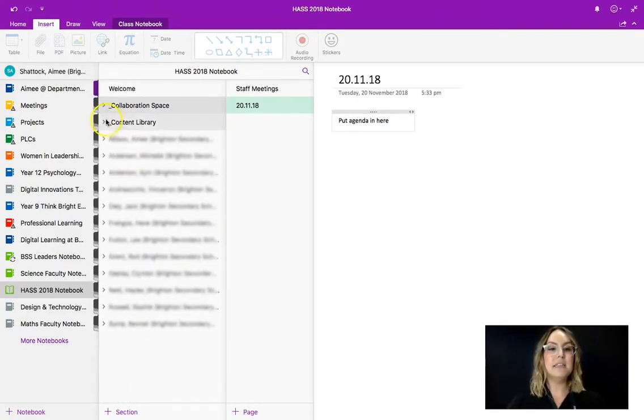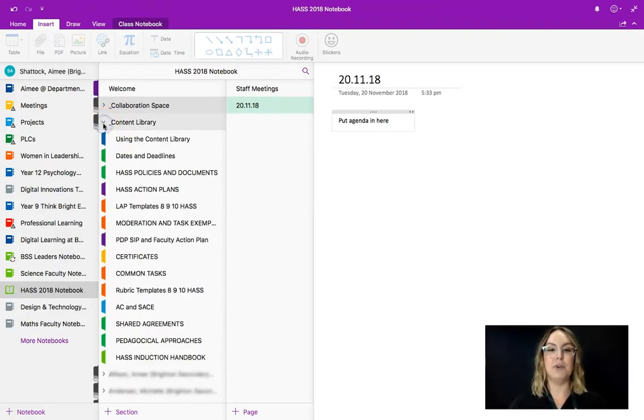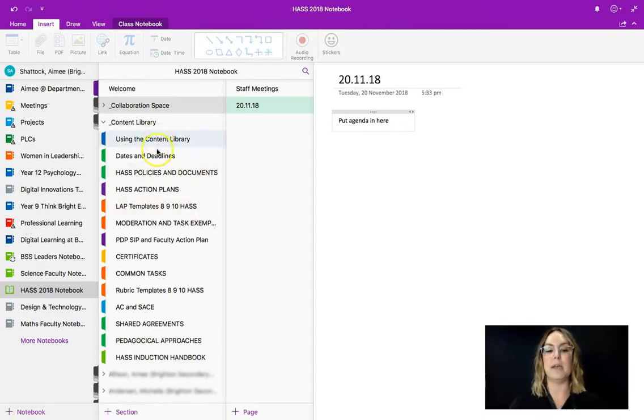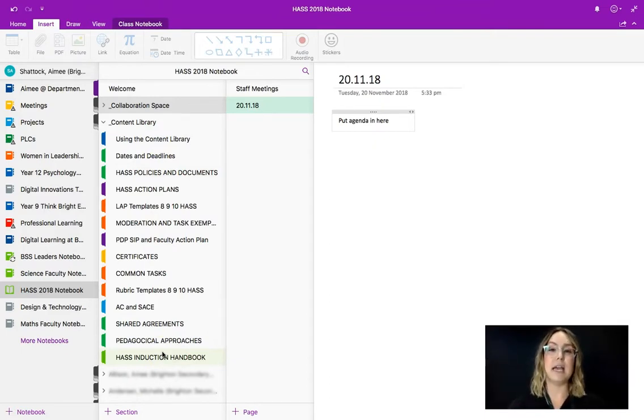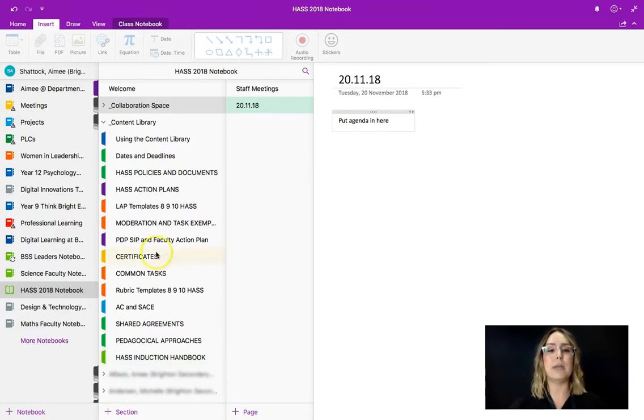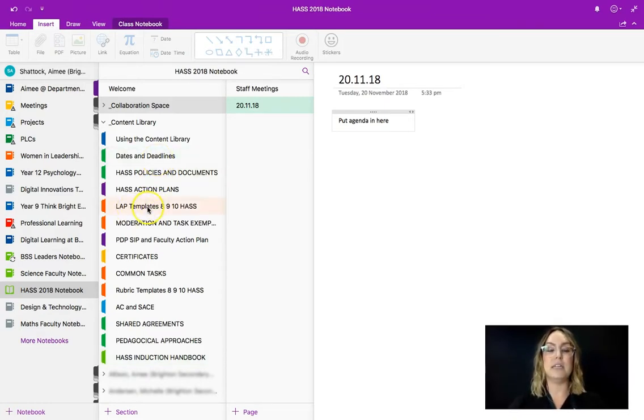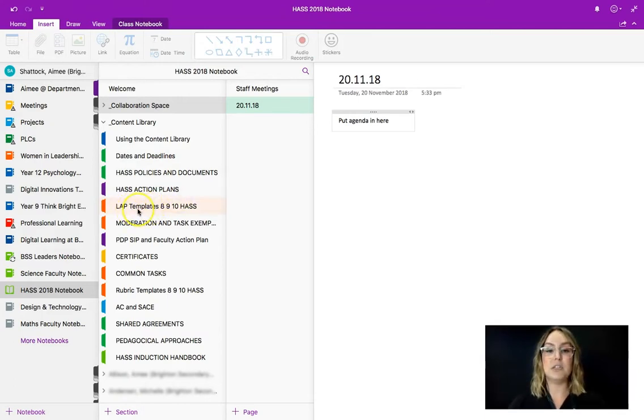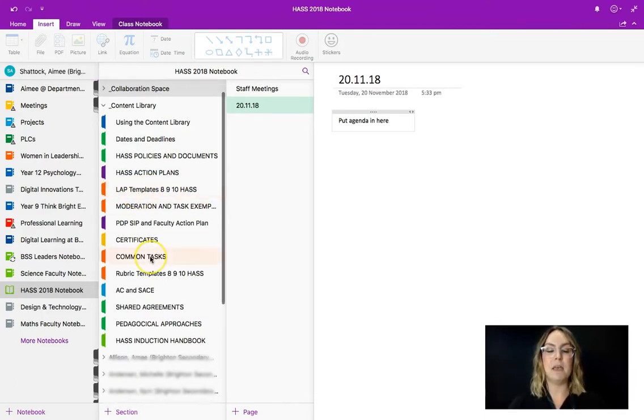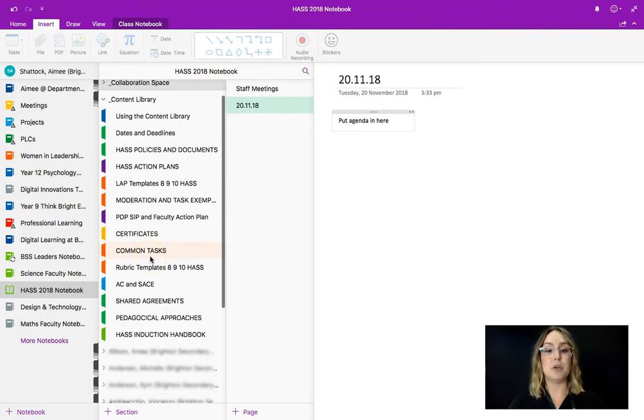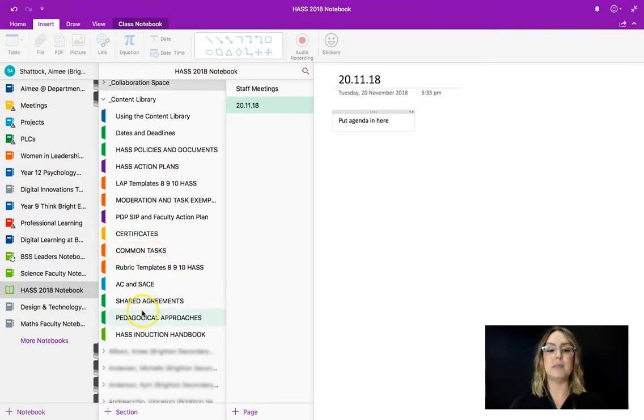The second section in a staff notebook is the content library and this is a place where Jack as the owner of the notebook can add content that the rest of the faculty can't edit. So this is a really great place to put things like deadlines. You can see that Jack is looking to get some laps in this section as well for years eight, nine and ten. A place to put some common tasks and some rubrics, some shared agreements for the faculty.